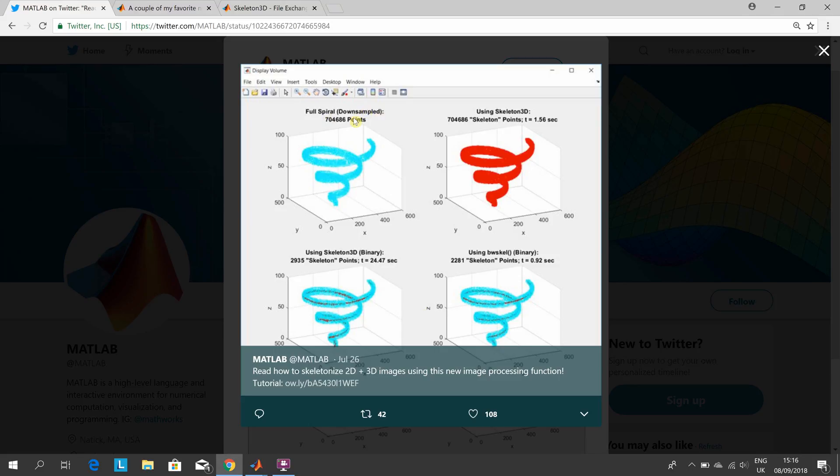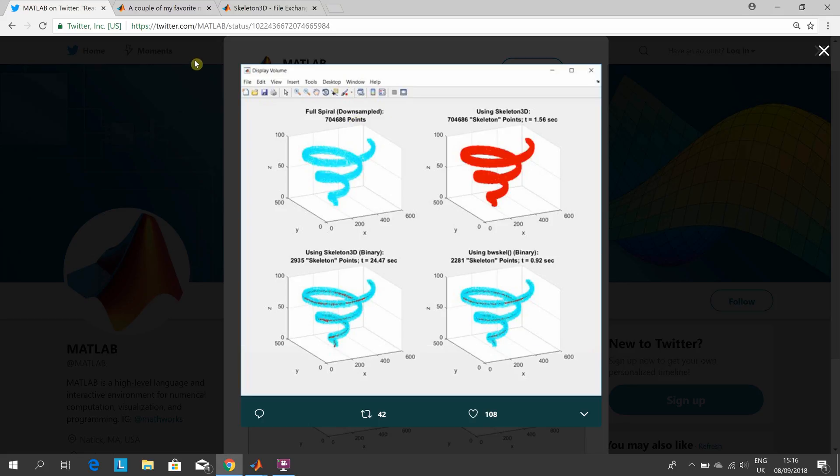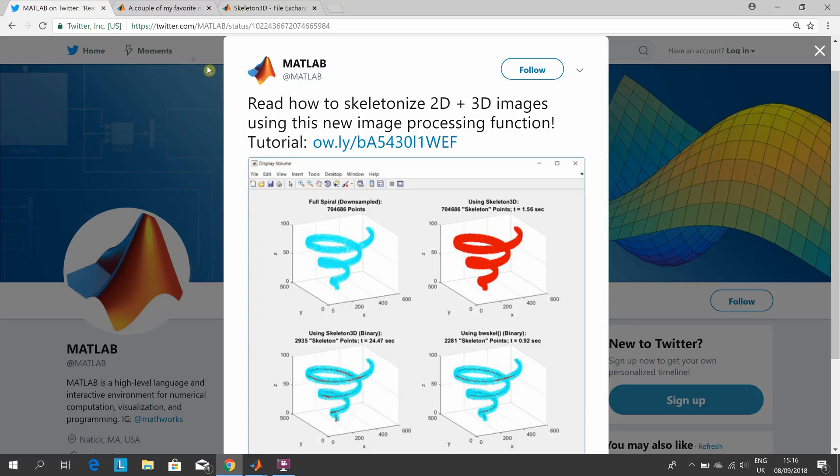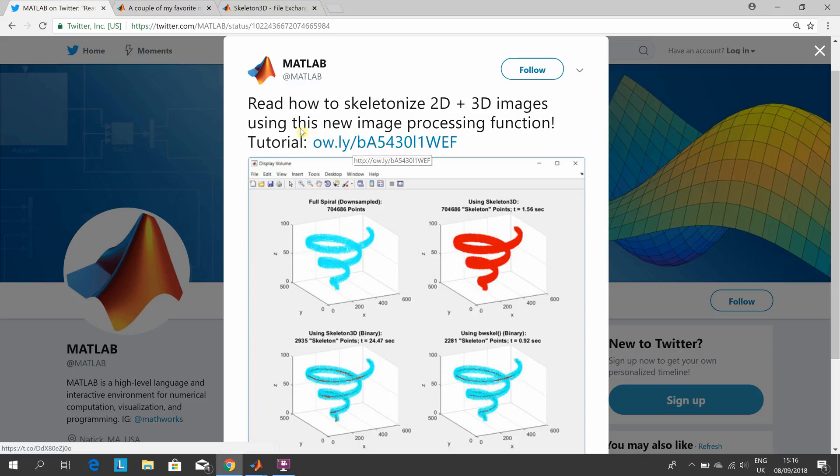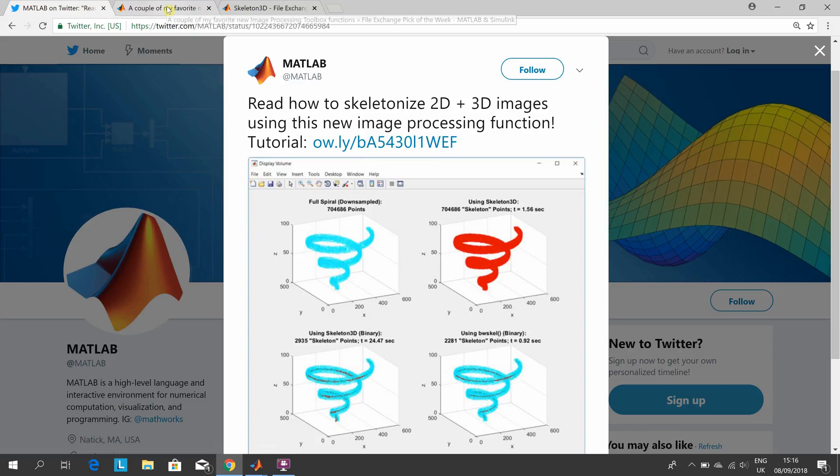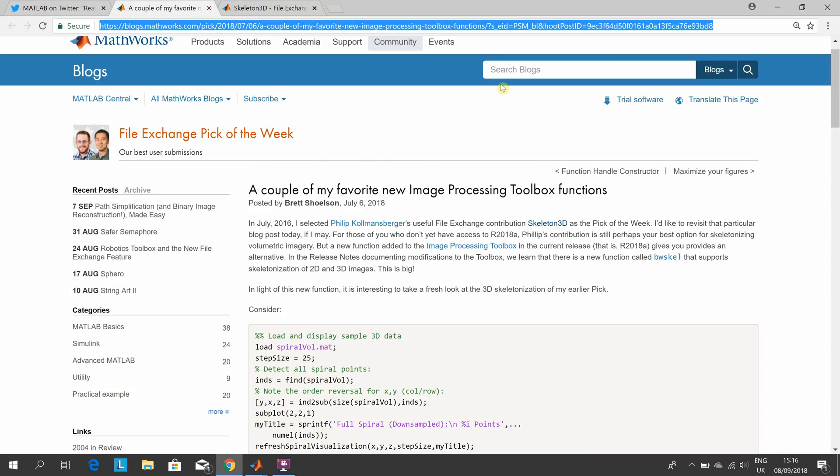Looking at the Twitter feed, there's a new function in MATLAB. I've taken it from there, clicked on that shortened link, and there it is.